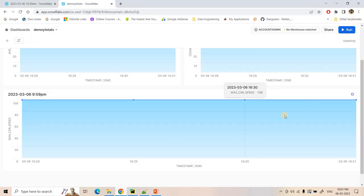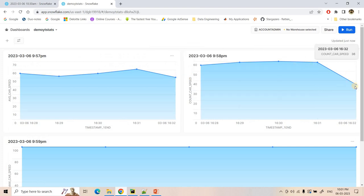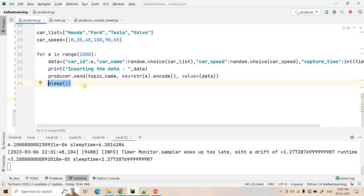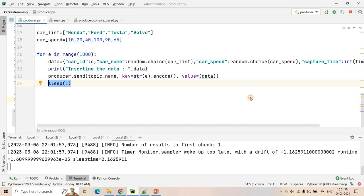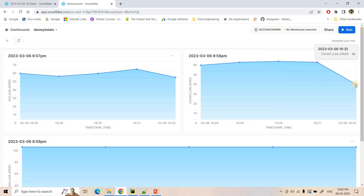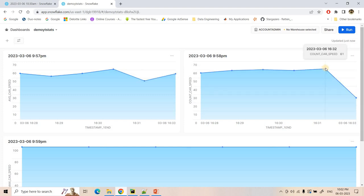See here it is inserting the data. For example, if consider here in this particular producer section we have given sleep of one second, so it should be either 60 or 59 like that — for one minute aggregated result. And that is the average — like this it is taking.